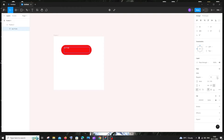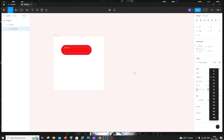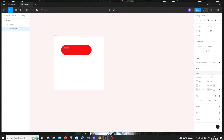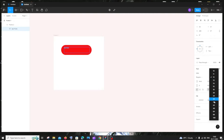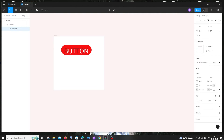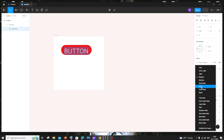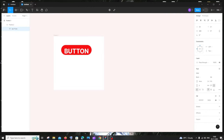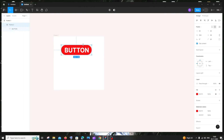Now go to Text, draw a text box inside the rectangle, and add text like 'Button' or whatever text you want. Change the size to something that looks good, and if you want to make it bold, just click Bold.